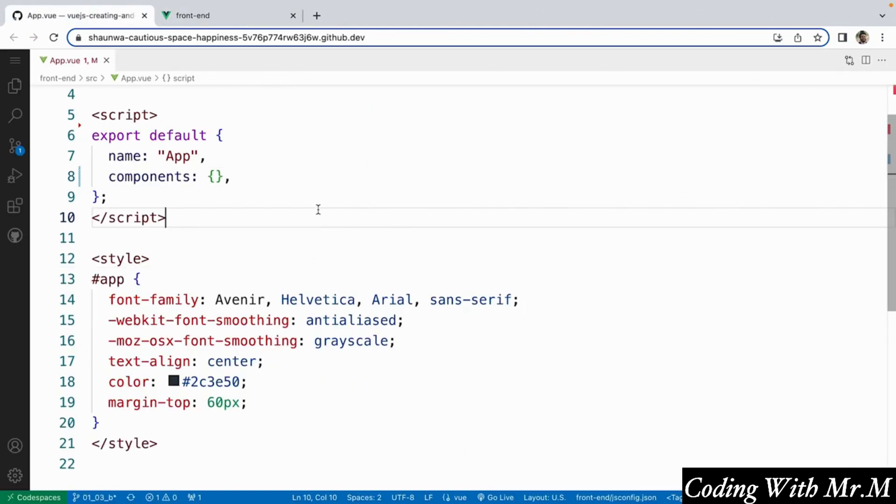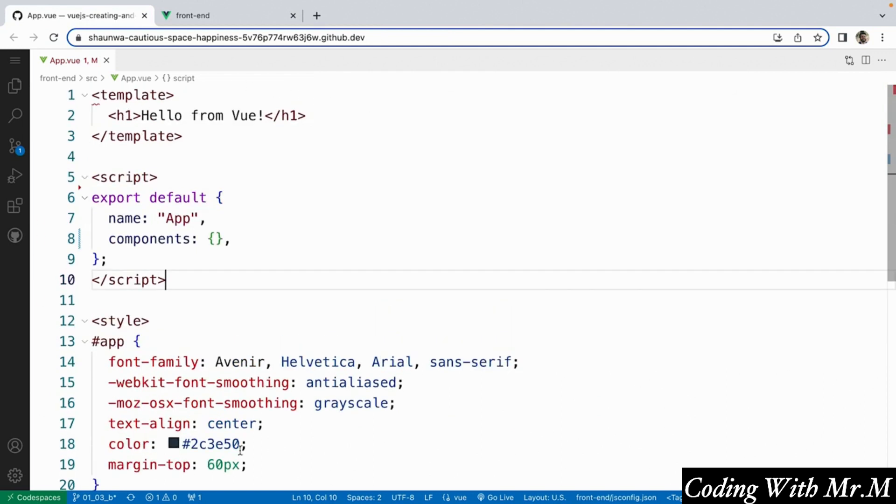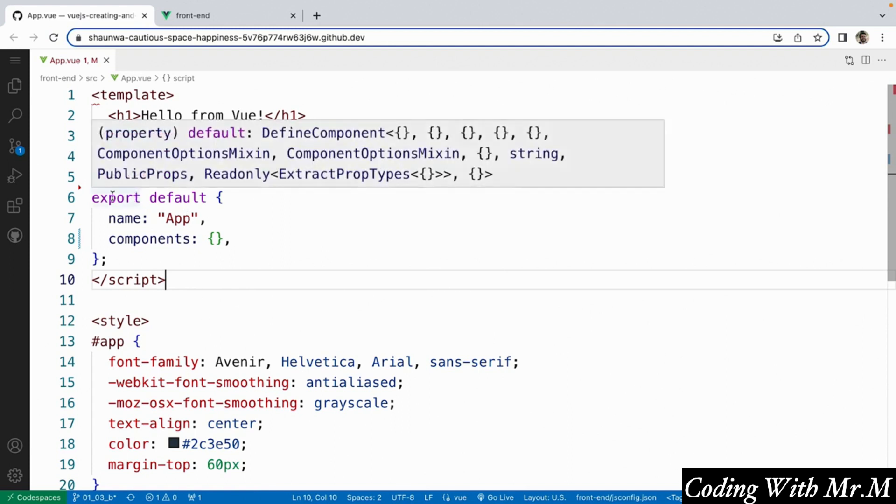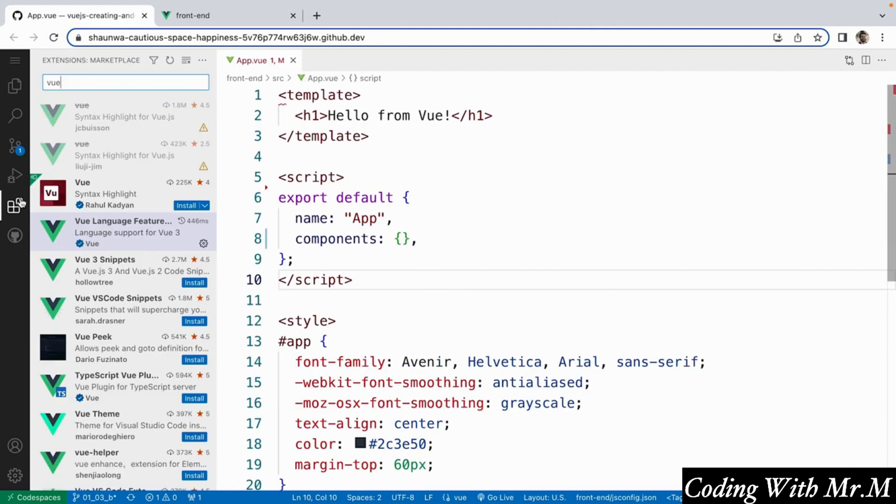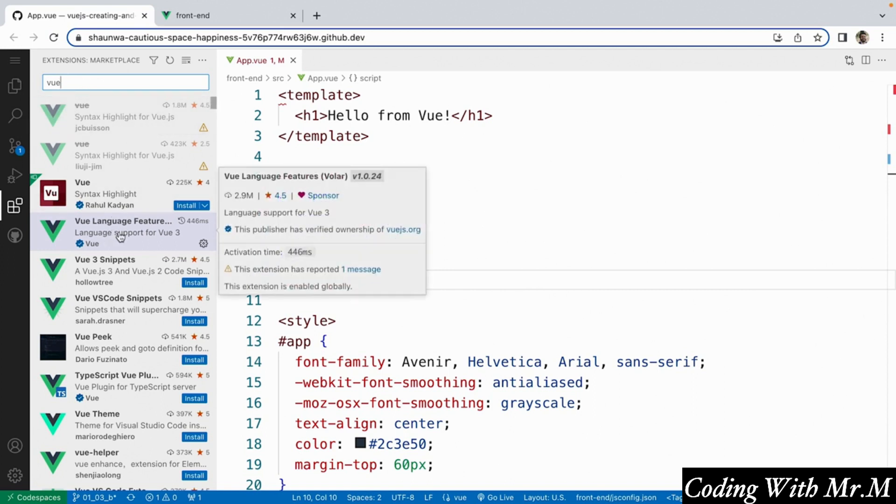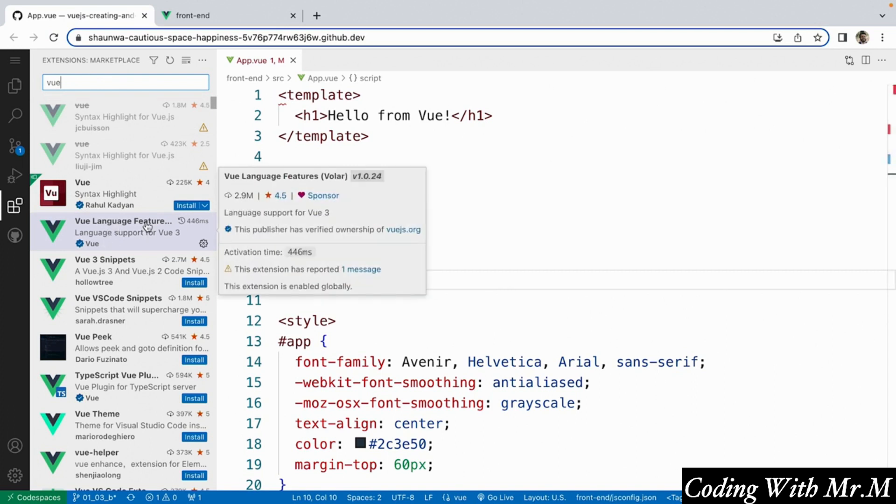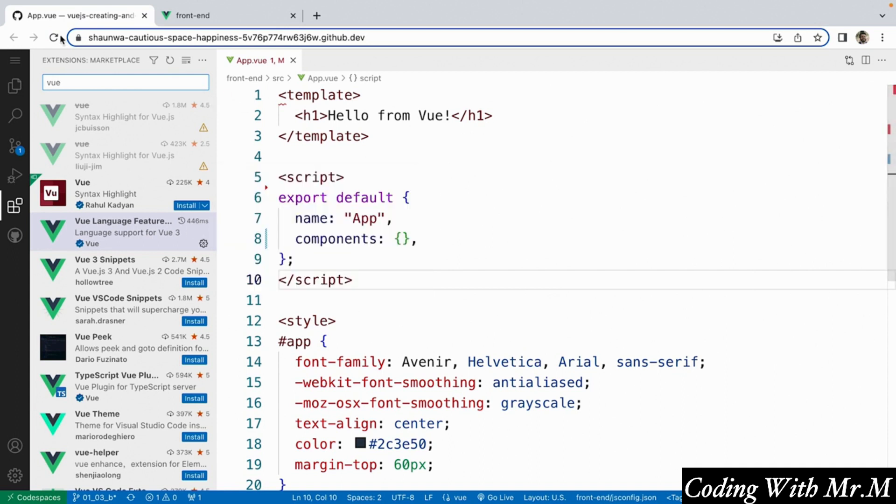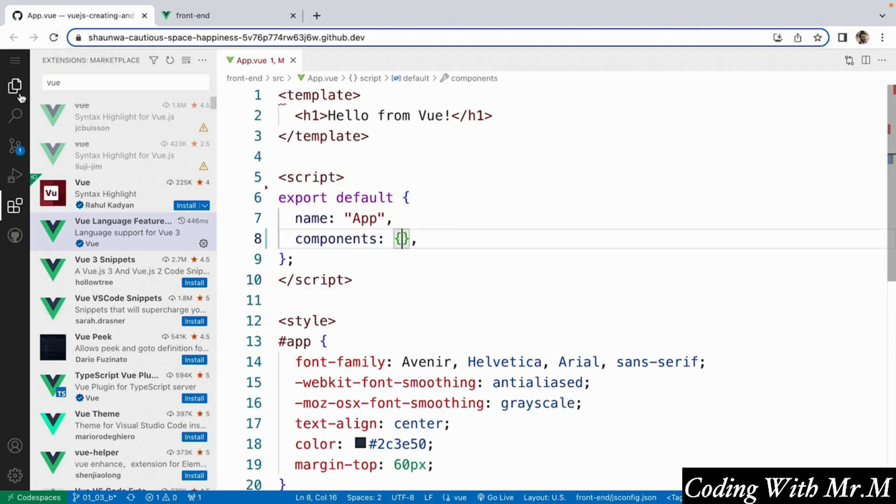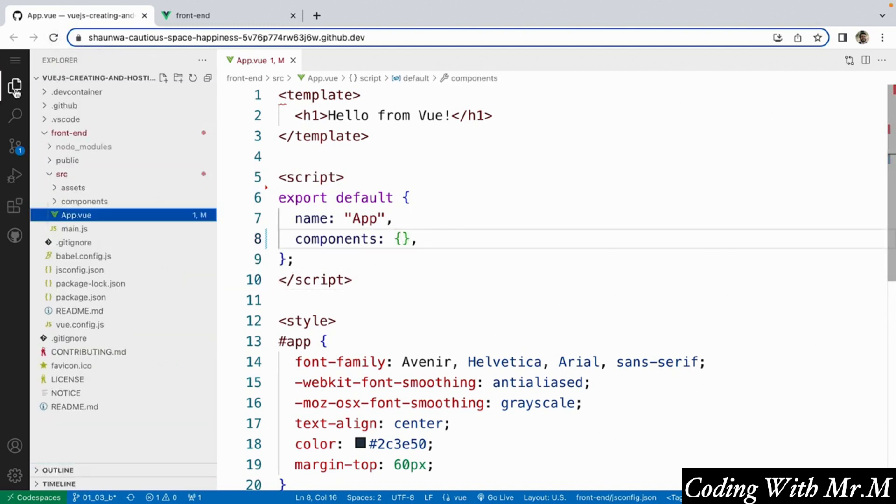The second thing I wanted to mention is that more than likely you're currently missing syntax highlighting for your view project, so all of your text is probably just in black and white. If you want to, you should be able to open up this extensions tab and search for view. And there are lots of different view extensions that you can install. The one that I installed here is the most popular one called view language features volar. So feel free to install that if you want to. And you may have to refresh this project by clicking the refresh button for that to actually take effect. So now that we've added those two things, the next thing that we're going to do is talk about all of the files inside our front-end directory.